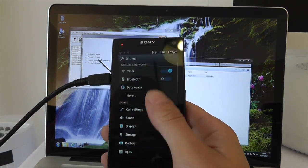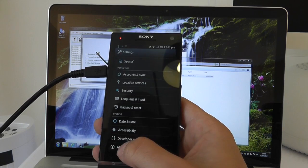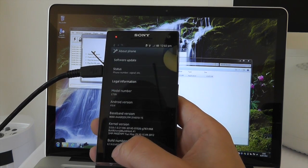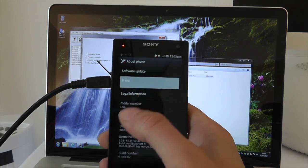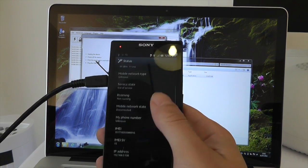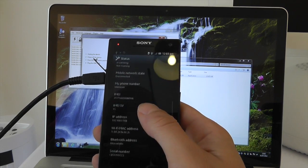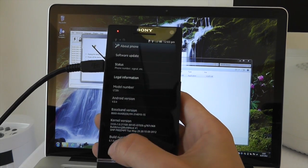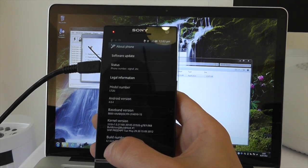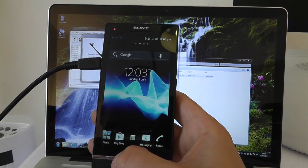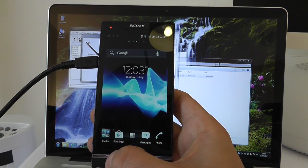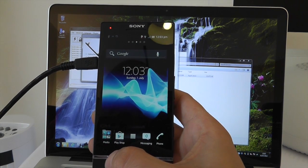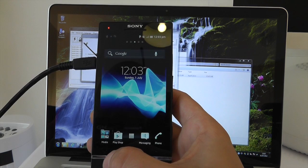That is literally all you need to do in order to get your phone upgraded to the latest version of Ice Cream Sandwich on the Sony Xperia S. There we go, Android version 4.0.4, and we're completely upgraded to Ice Cream Sandwich on the Xperia S.